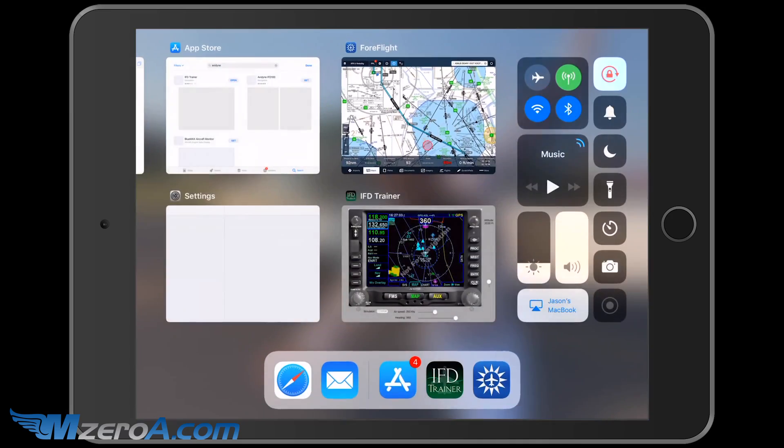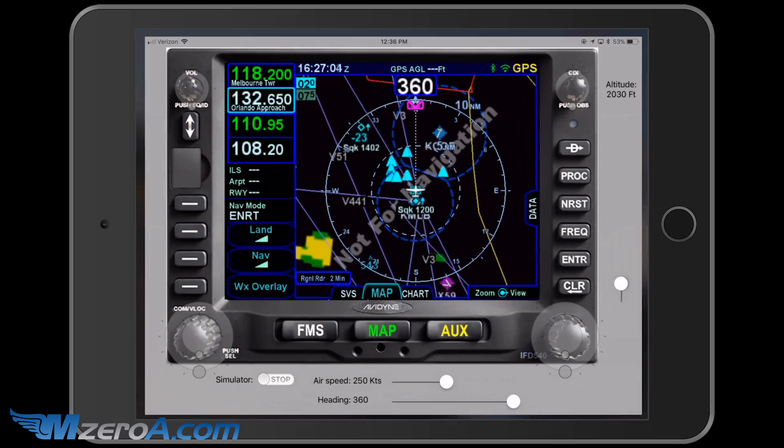So with that in mind, Avidyne — which we fly all Avidyne — has a great IFD trainer app for iPad that lets us practice on the ground before we even make it out to the airplane. Learn everything you can on the ground and then we can demonstrate it out in the airplane. So let's take this same route and show that in the Avidyne.